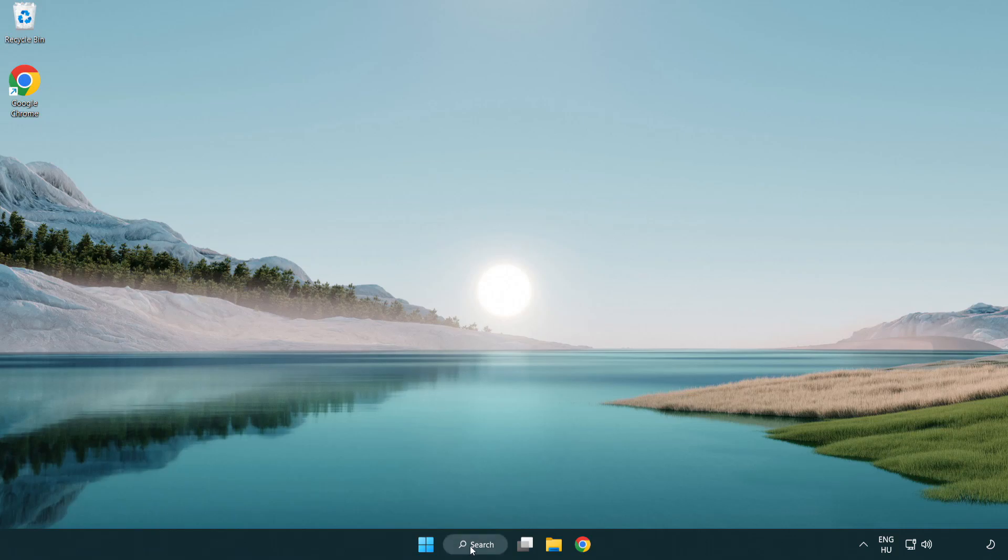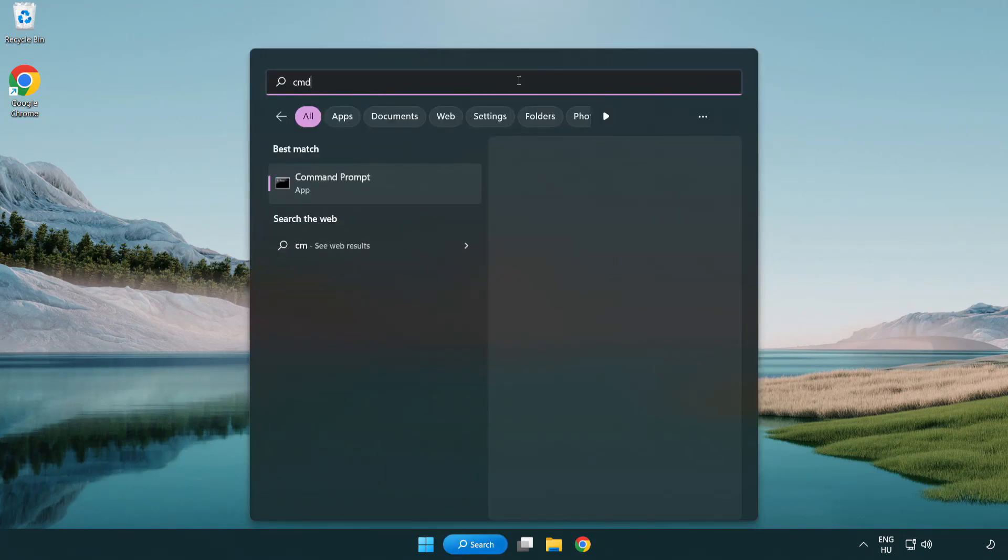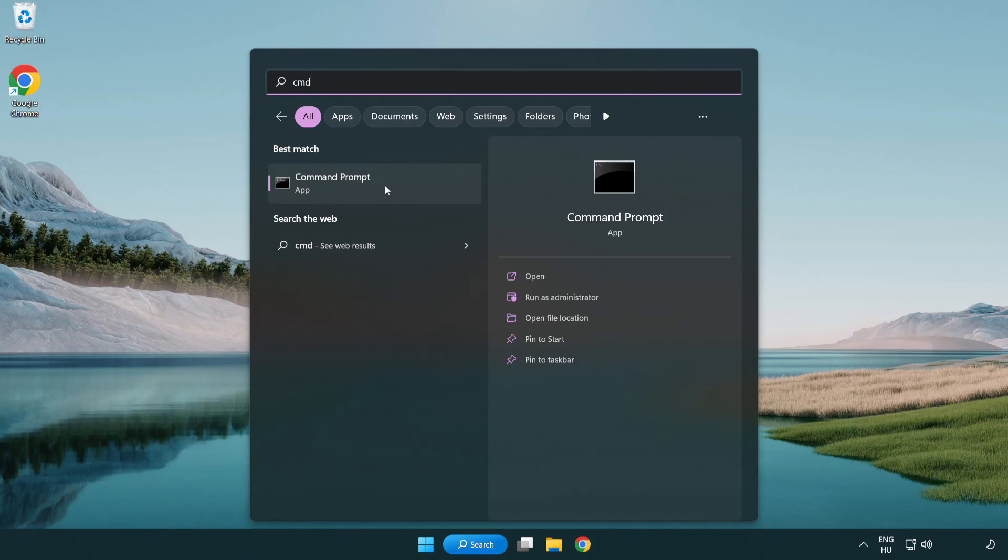Click search bar and type CMD. Right-click command prompt and click run as administrator.